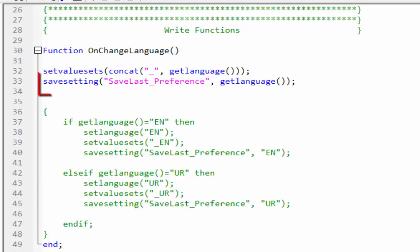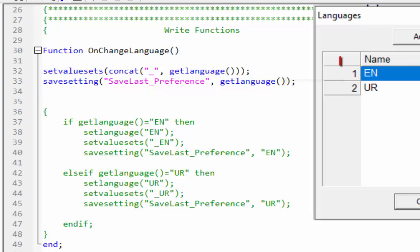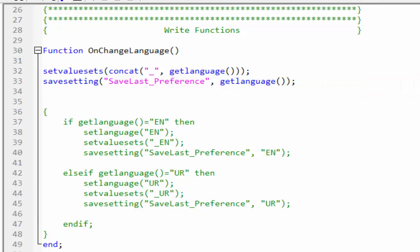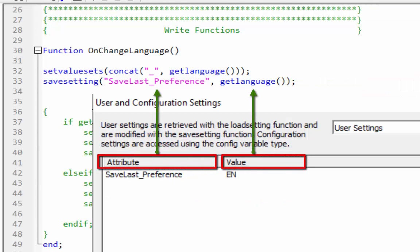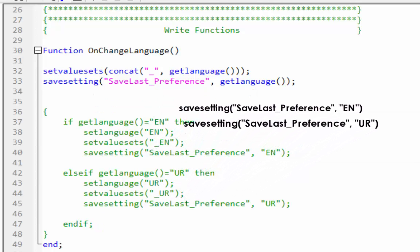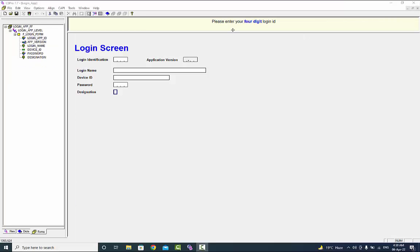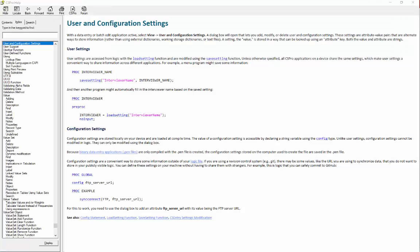At this stage, by using the save_setting function your preferred language will be saved. Similarly, the get_language function will get the name of the language being used, and it will be saved as the value in your attribute name save_last_preference. Now run your application and you will find the same result as seen earlier in this video. See the CSPro help for more information on using the user and configuration settings. Keep on learning, and goodbye.